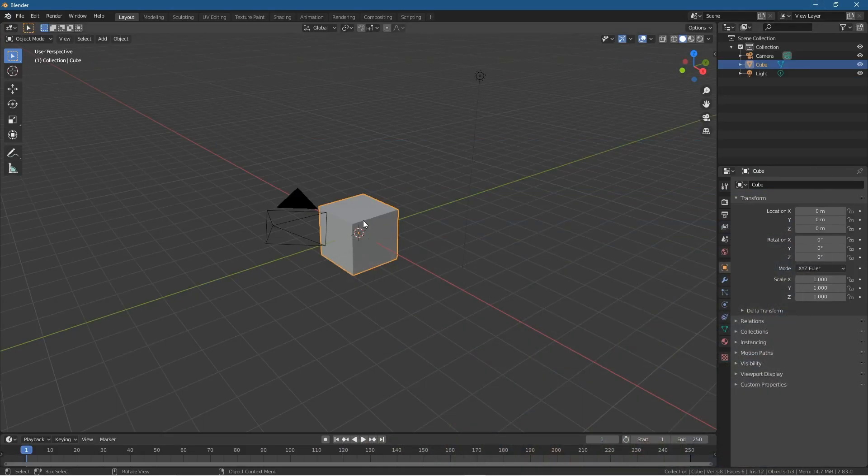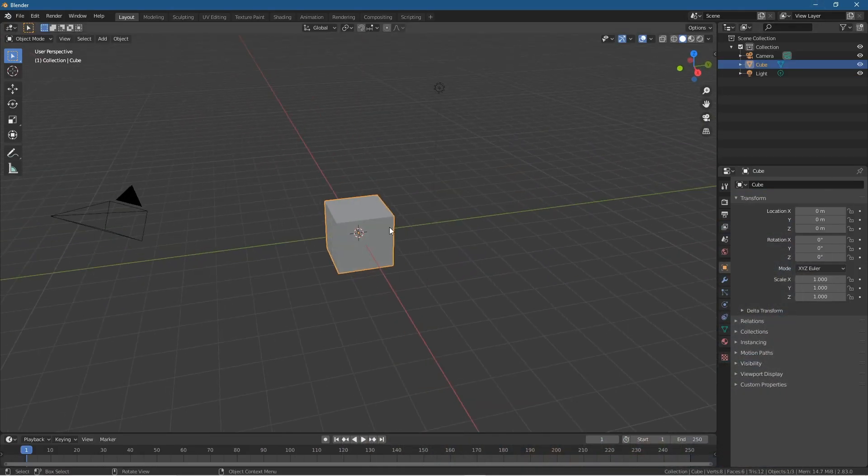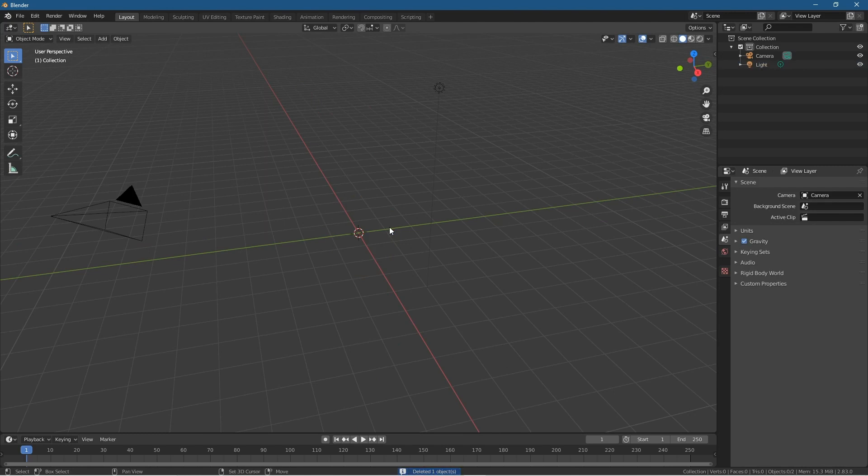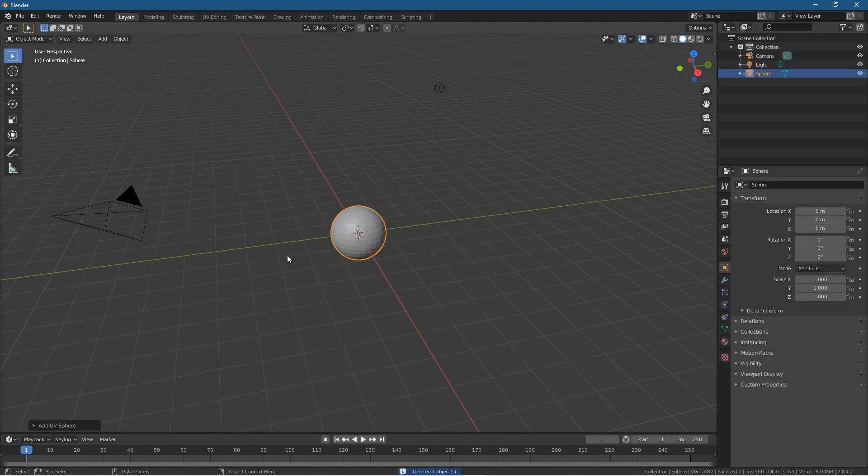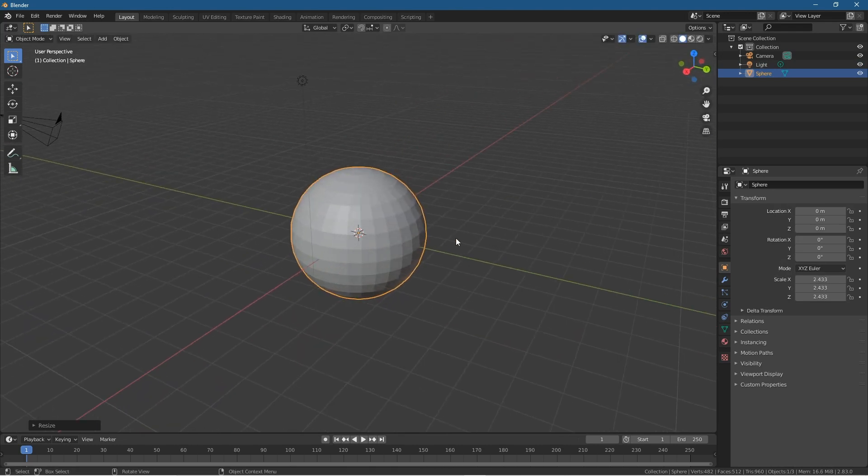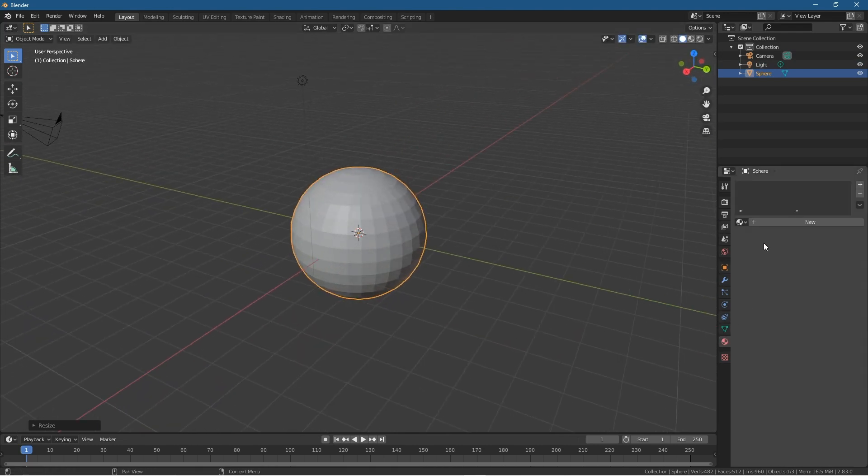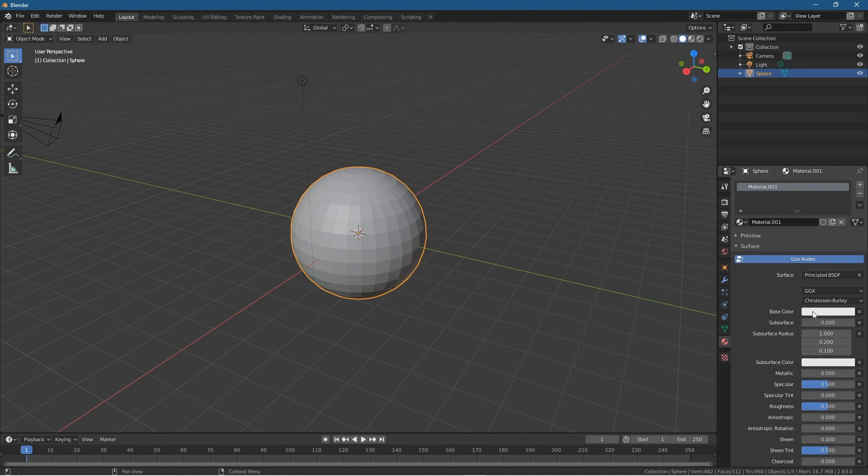Let's just double check by clicking on this cube and deleting it. We'll press Shift+A and let's just add something else. Let's add a UV sphere so we can see that. Let's just scale it. Everything seems to be working here pretty well in Blender. I don't see any issues.